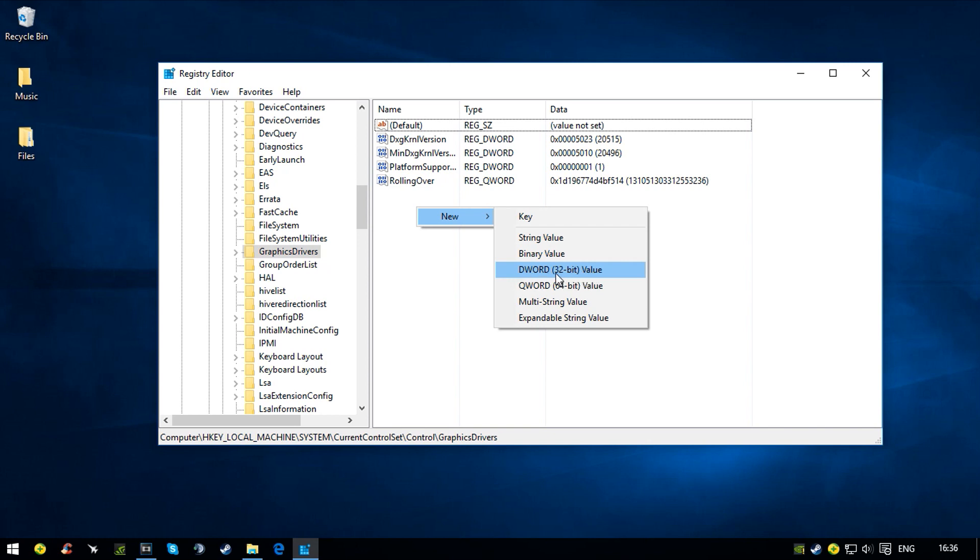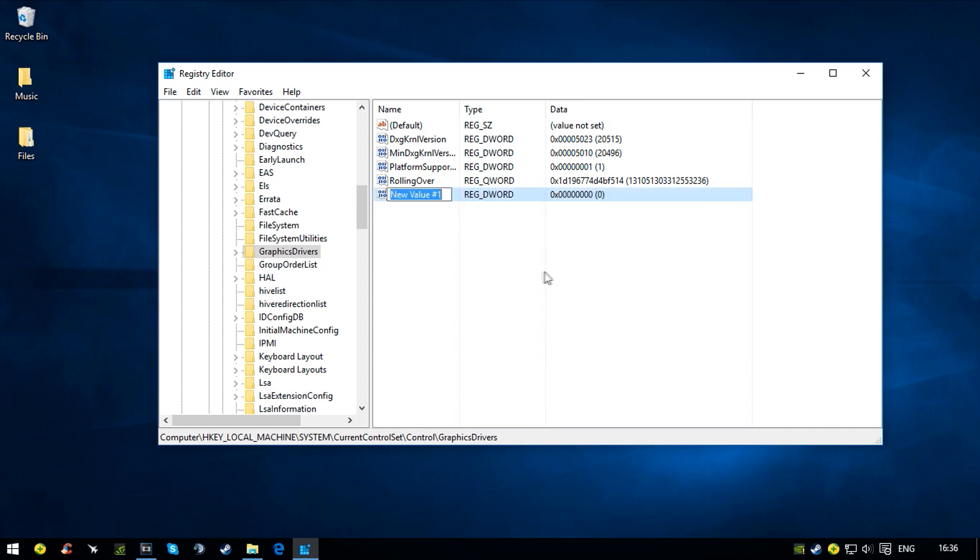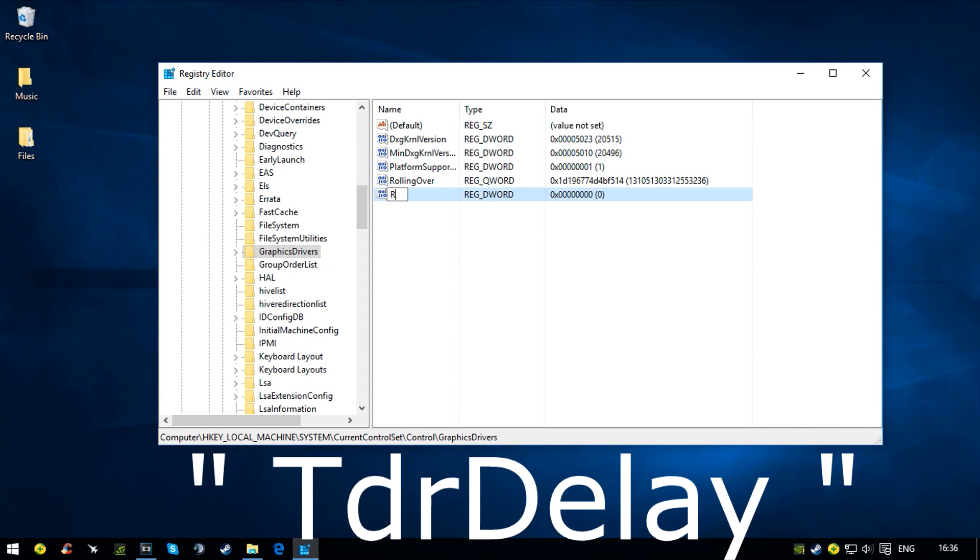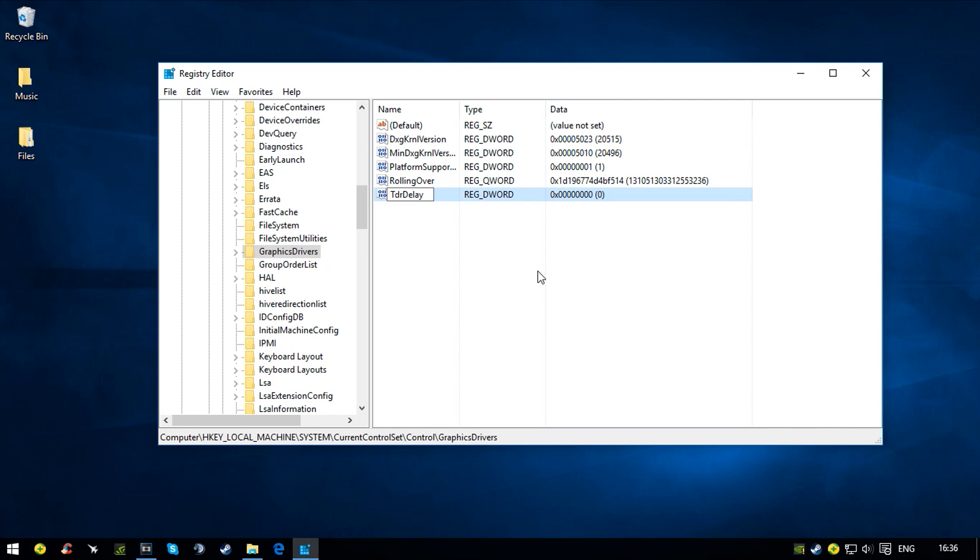Now you want to left-click that and then call it TDRdelay. You want to have it exactly like this with all the capitals.